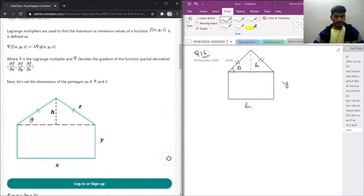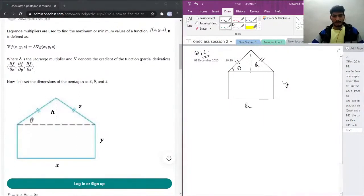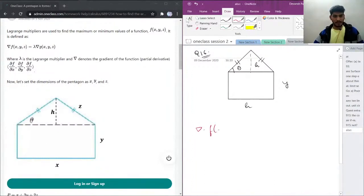Let's see the solution. I'll use the red pen. So we have the function of x, y, z.